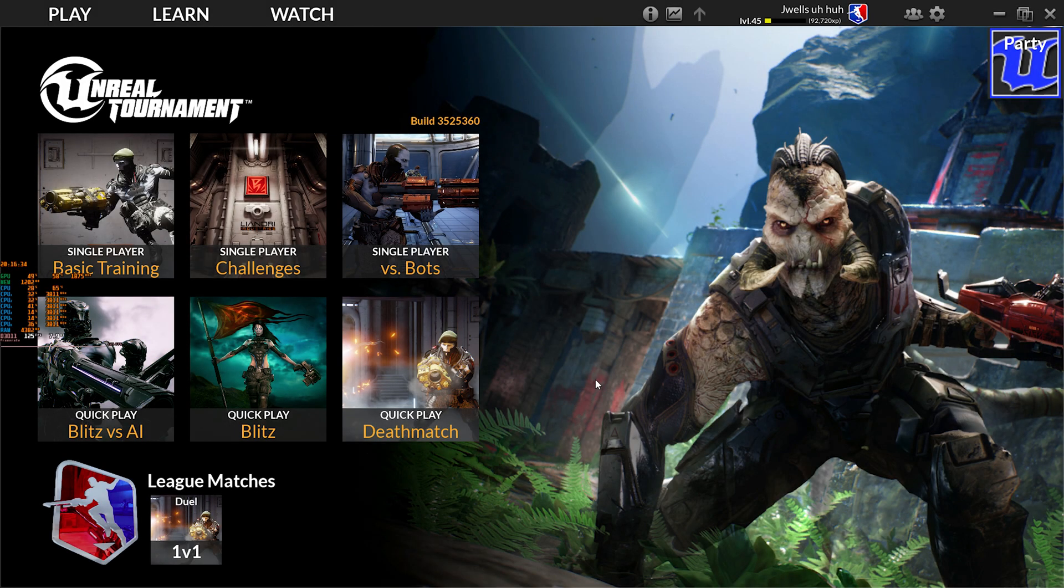Yo yo yo, my name is Joel Zaha, welcome back to the channel, and welcome back to Unreal Tournament.